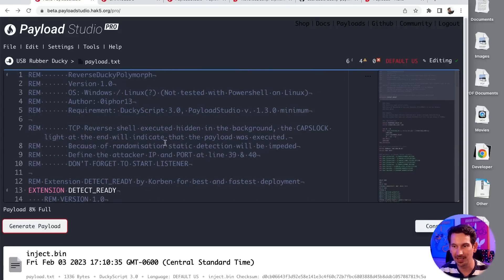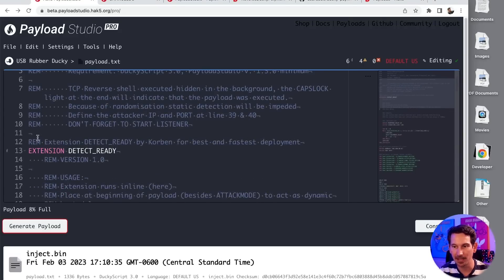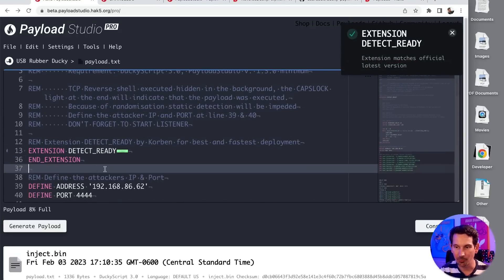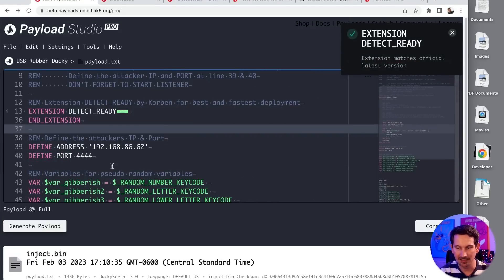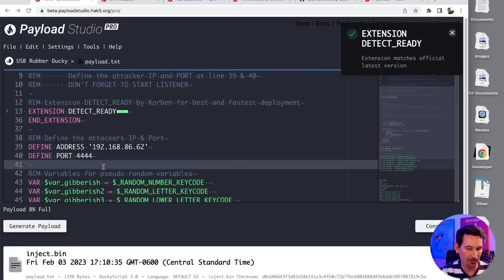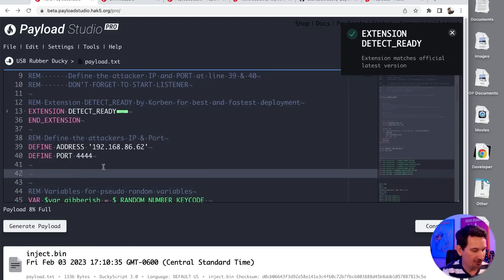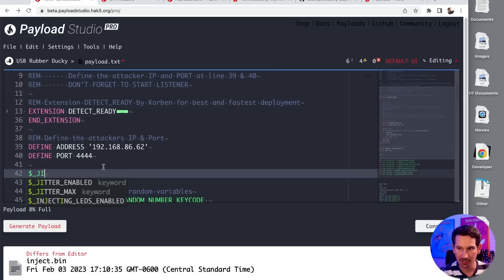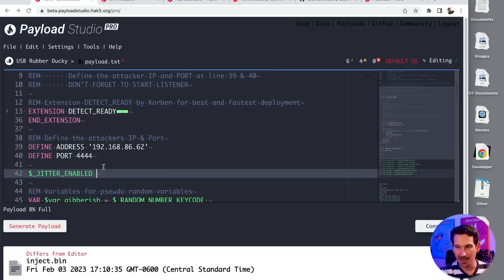This is a perfect example of where you might want to use jitter, which we should do an entire episode on. But essentially, if I just did dollar underscore jitter enabled and then set that to true,